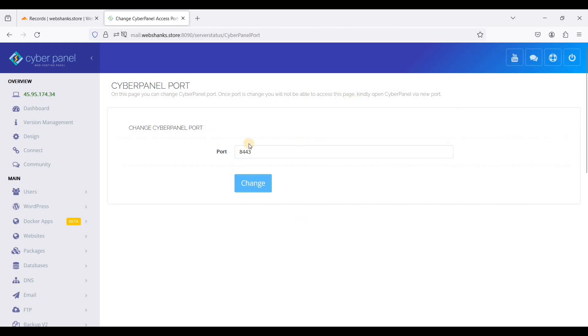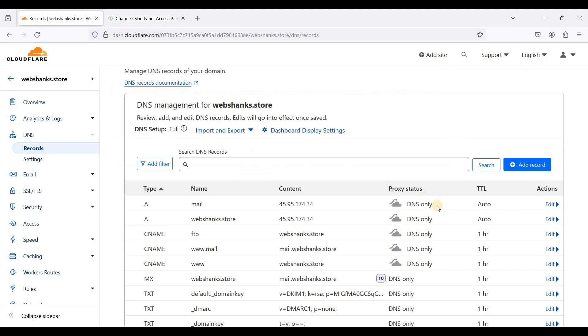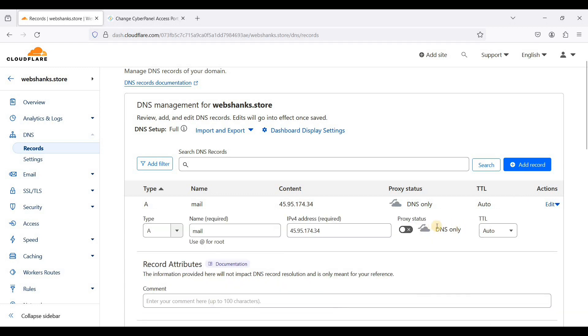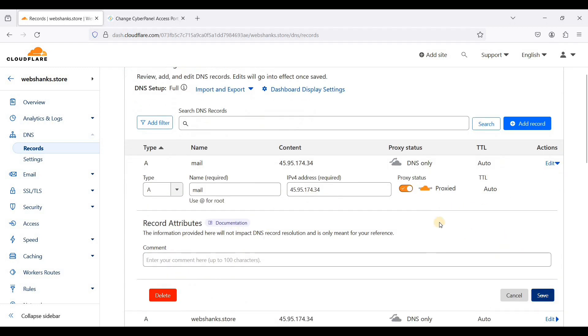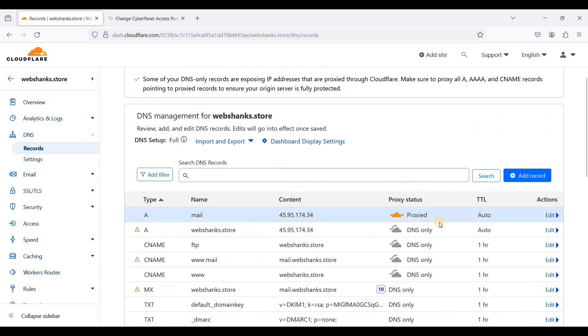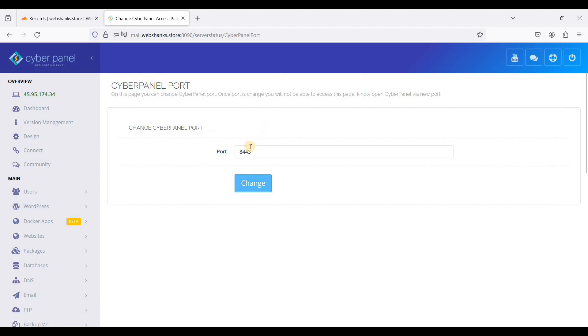Next, after changing your CyberPanel port, go back to Cloudflare, enable the proxy status, and just click Save. We will access our new CyberPanel using port 8443.